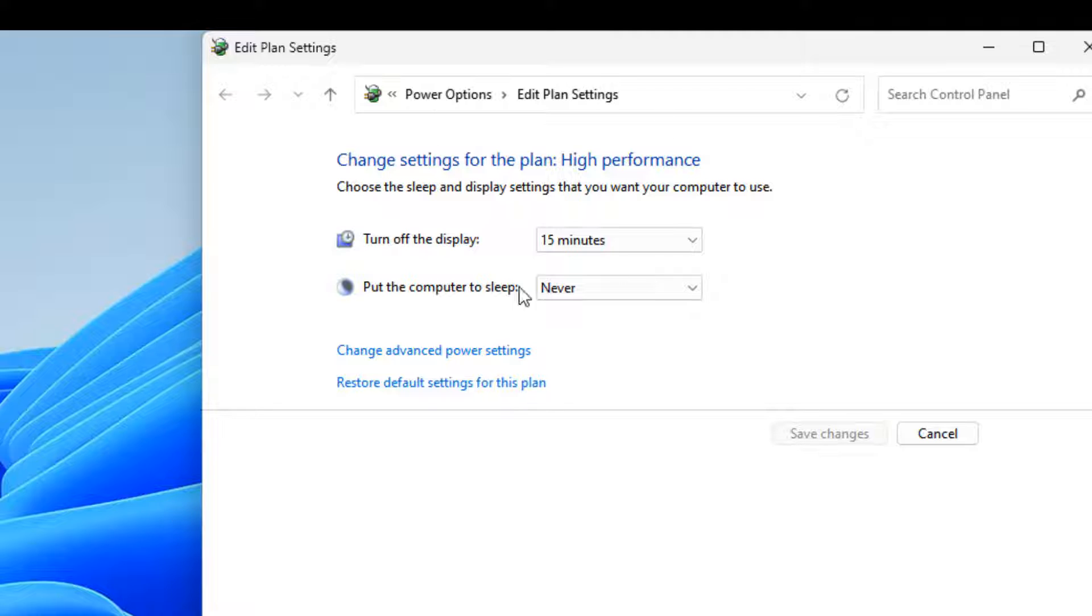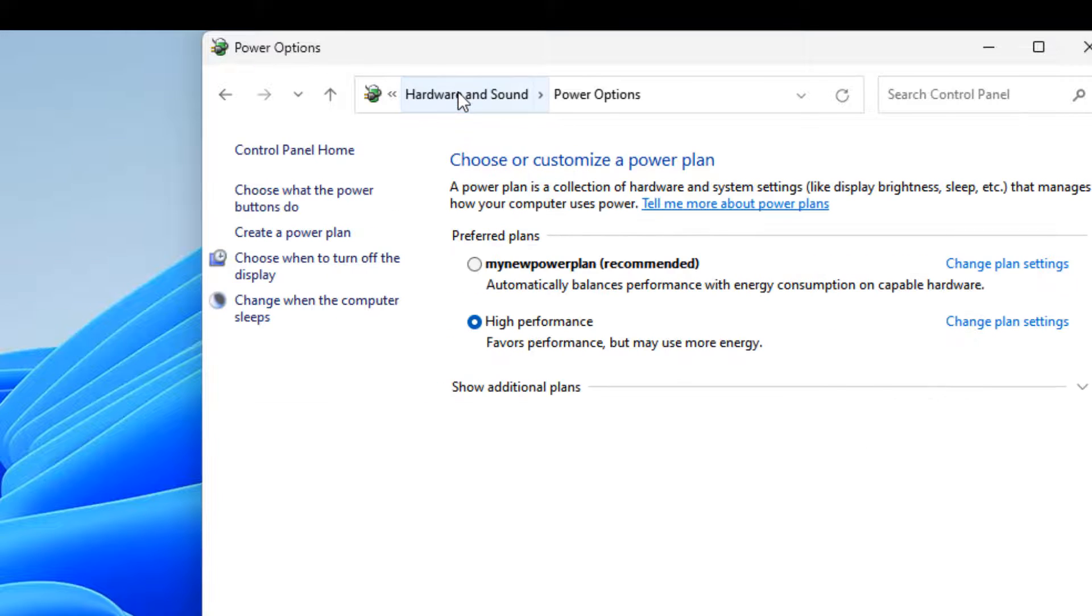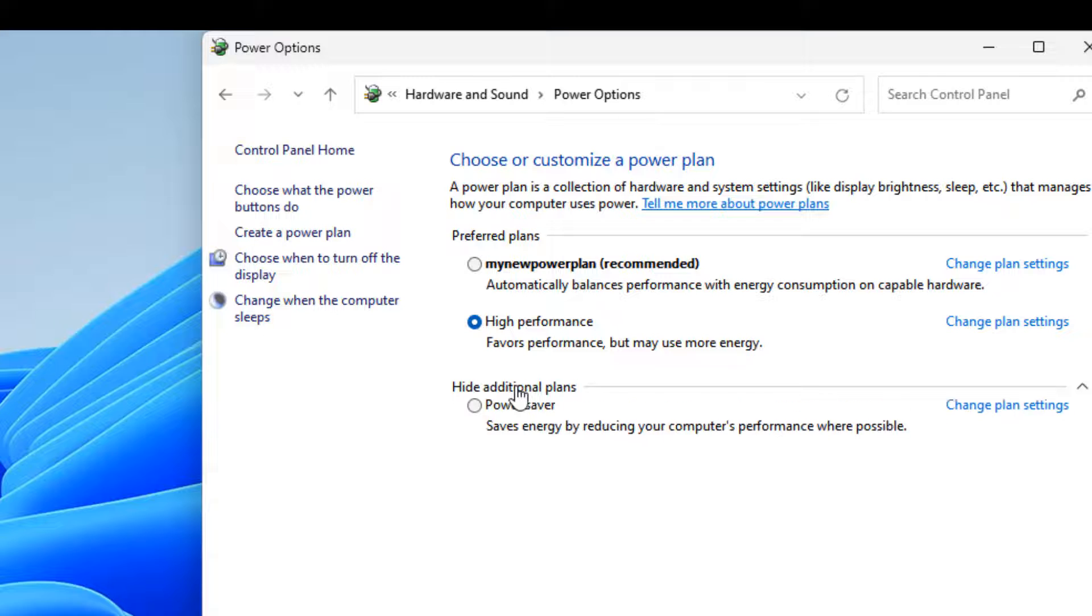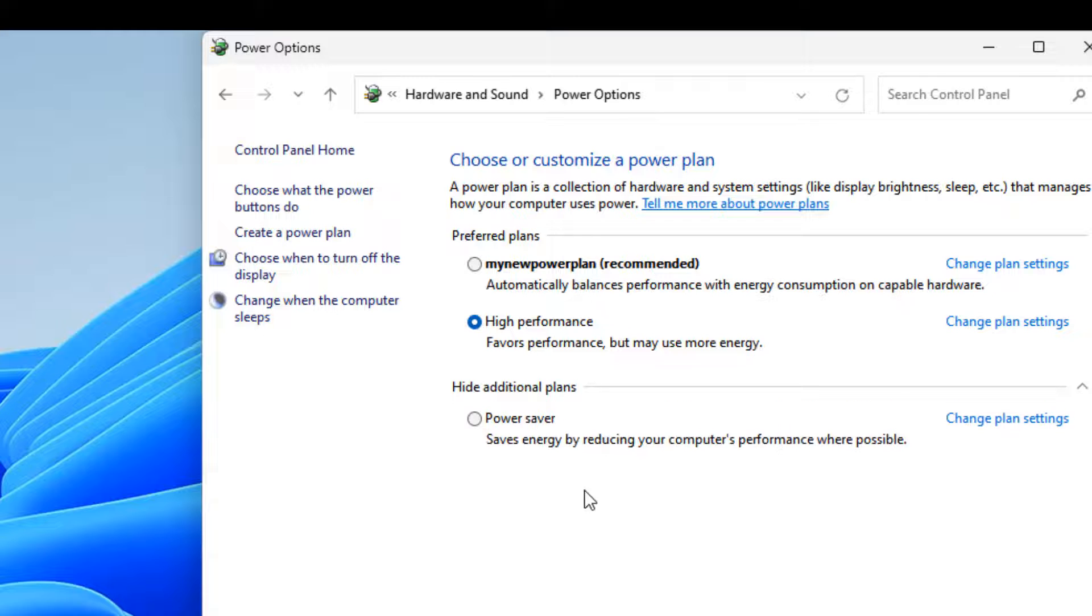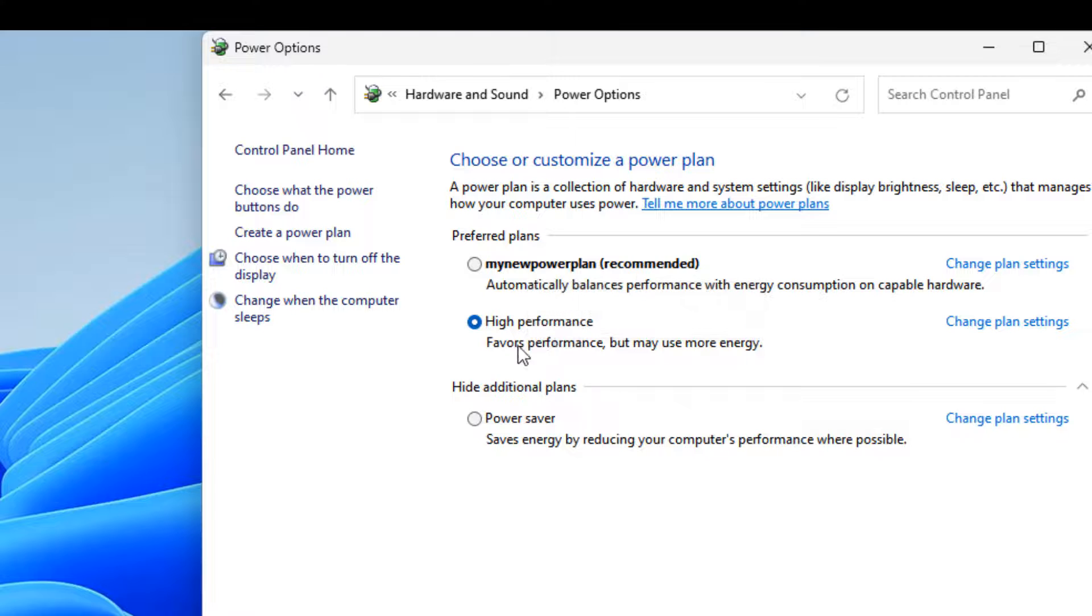If you want to reset other power options, because this way you can reset only the current power plan, just click on 'power options.' There will be all the plans which are available. Currently this is my power plan.